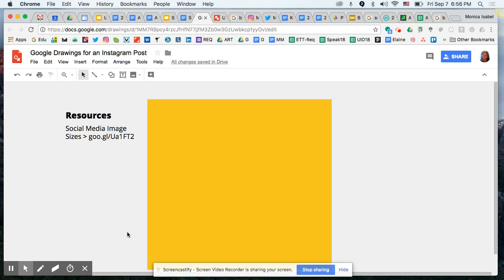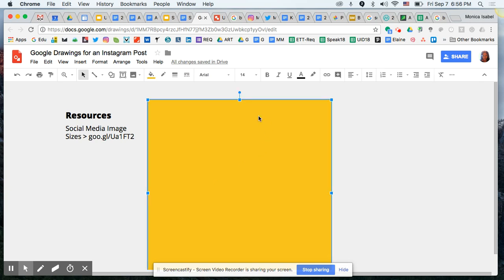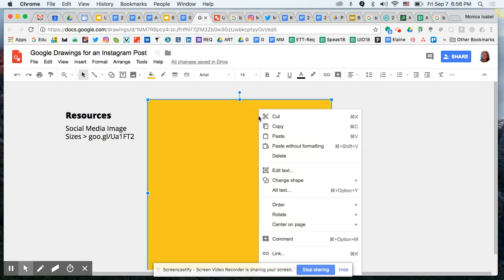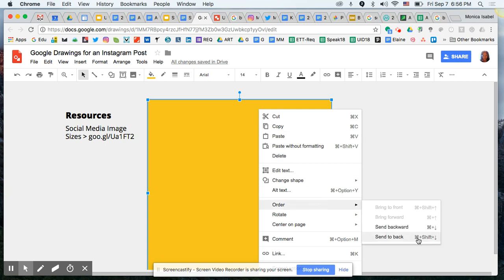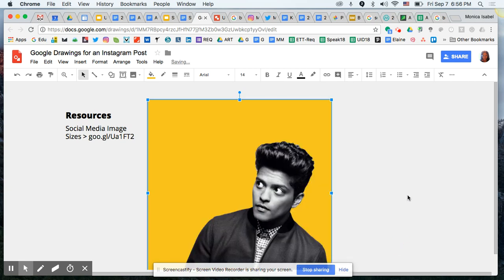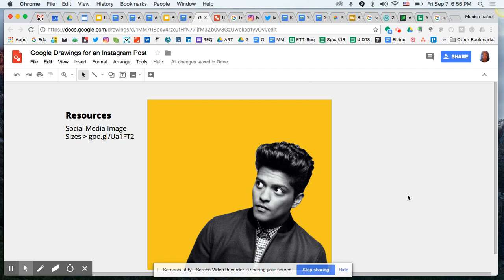We've got our background box, but obviously we don't want it on top of our image. A simple select and right-click gives you menu options. Go to Order and select Send to Back so the background box is in the very back and the photo pops up in front. There is our photo in the front — looking great.